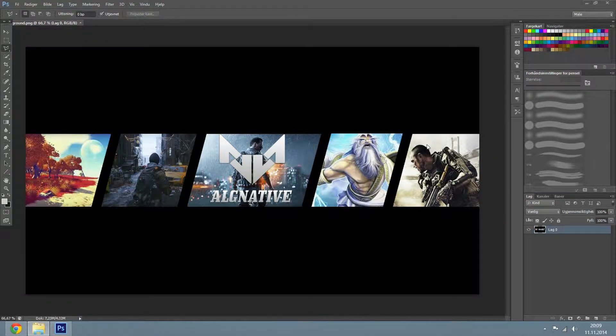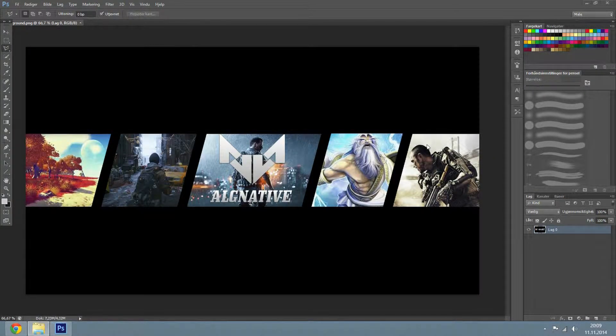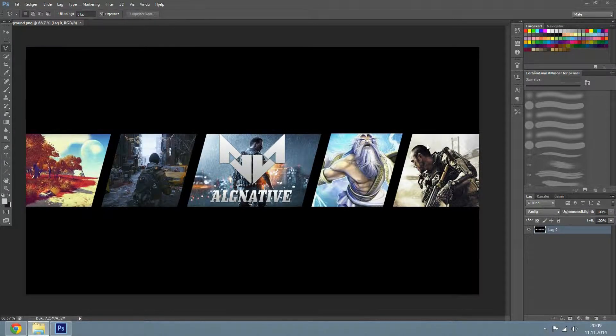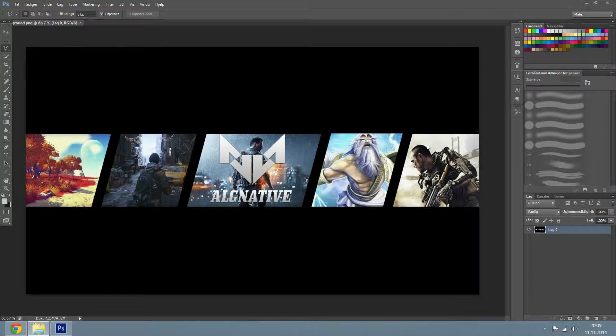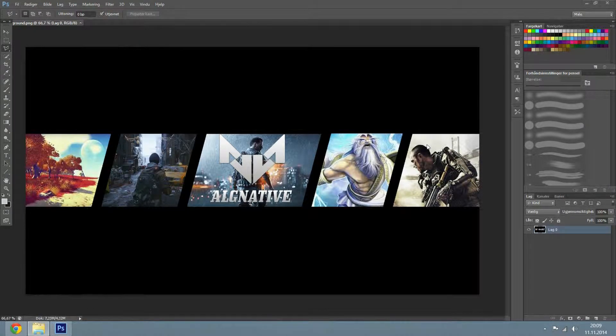What is going on guys, welcome to Photoshop tutorial. I know you probably didn't expect to see Photoshop from me, but you will.